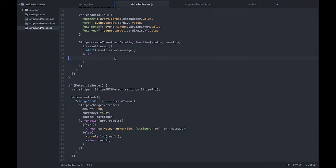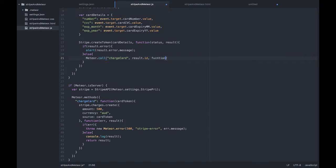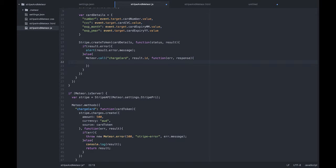Now for the client side — the first thing we're going to do is call our Meteor method. So Meteor.call 'charge card', and we're going to pass in our card token, which we get out of our result and it's called the ID. Finally we want a callback — function with an error and a response. You should be calling these 'response' — I'm not sure why I was calling them 'result', but 'response' is better.